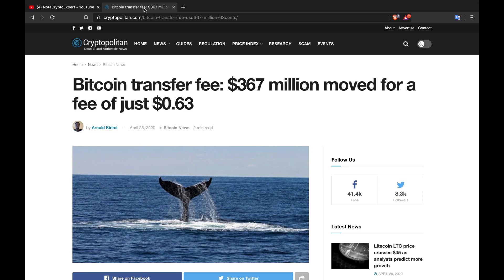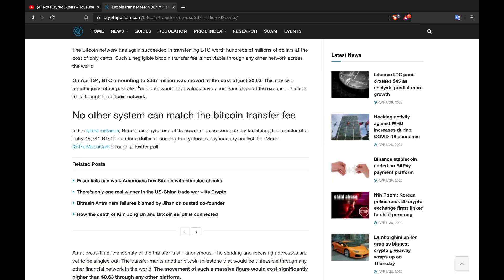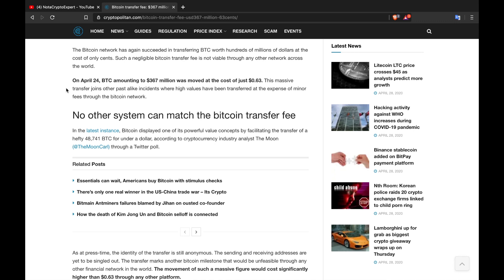The Bitcoin network has again succeeded in transferring BTC worth hundreds of millions of dollars at the cost of only cents. Such a negligible Bitcoin transfer fee is not viable through any other network across the world. On April 24th, BTC amounting to $367 million was moved at the cost of just 63 cents. This massive transfer joins other past incidents where high values have been transferred at the expense of minor fees through the Bitcoin network.